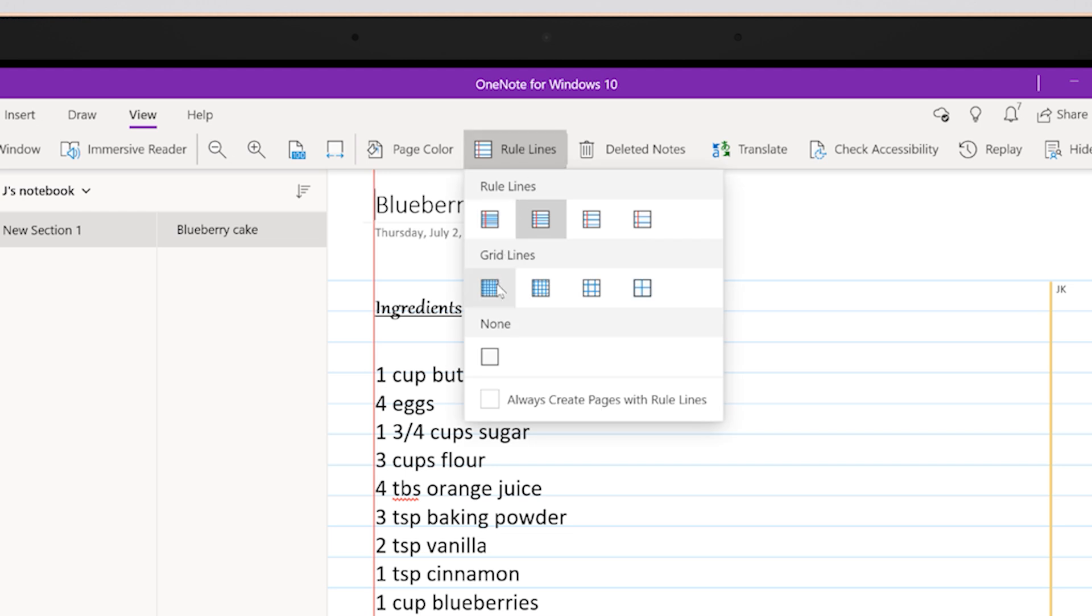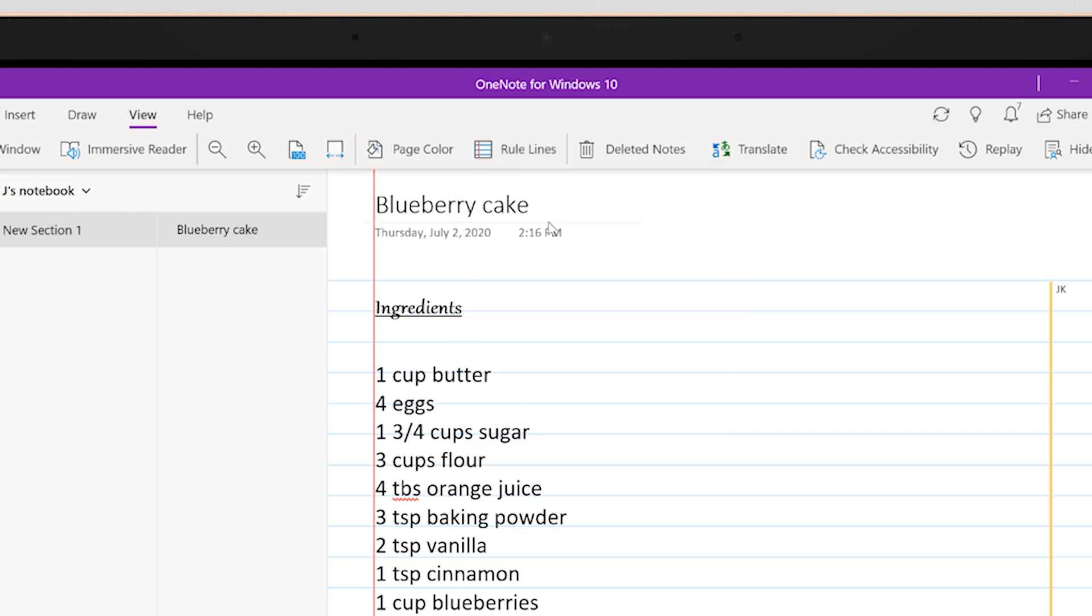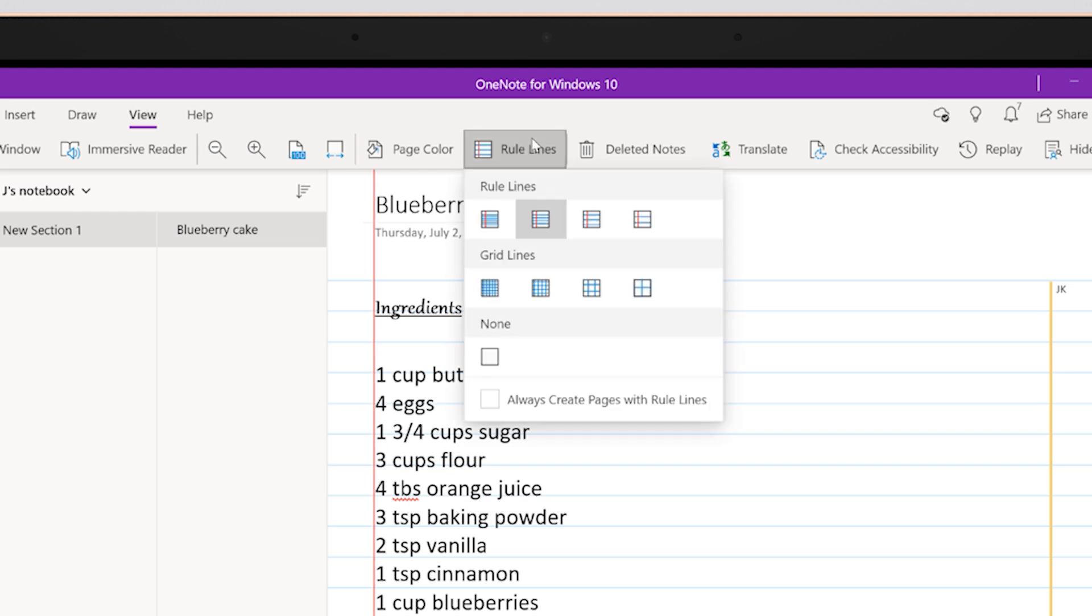You can get lines on your page automatically. Just check the Always Create Pages with Rule Lines box.